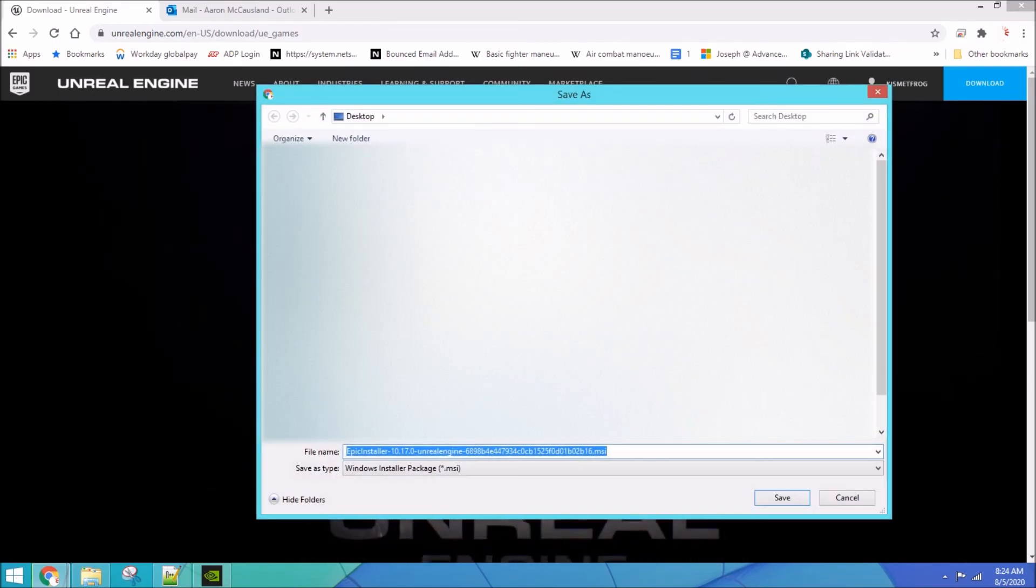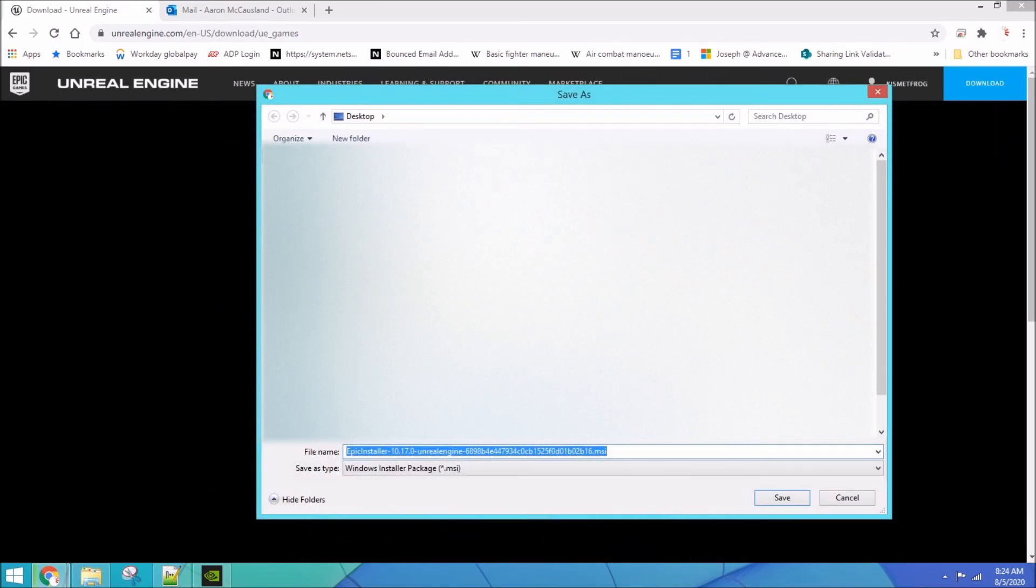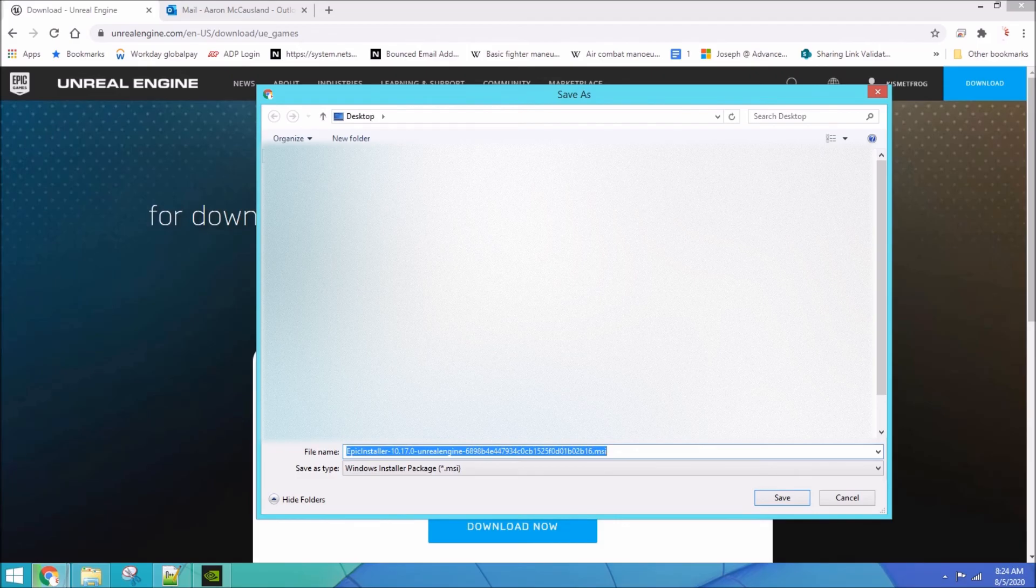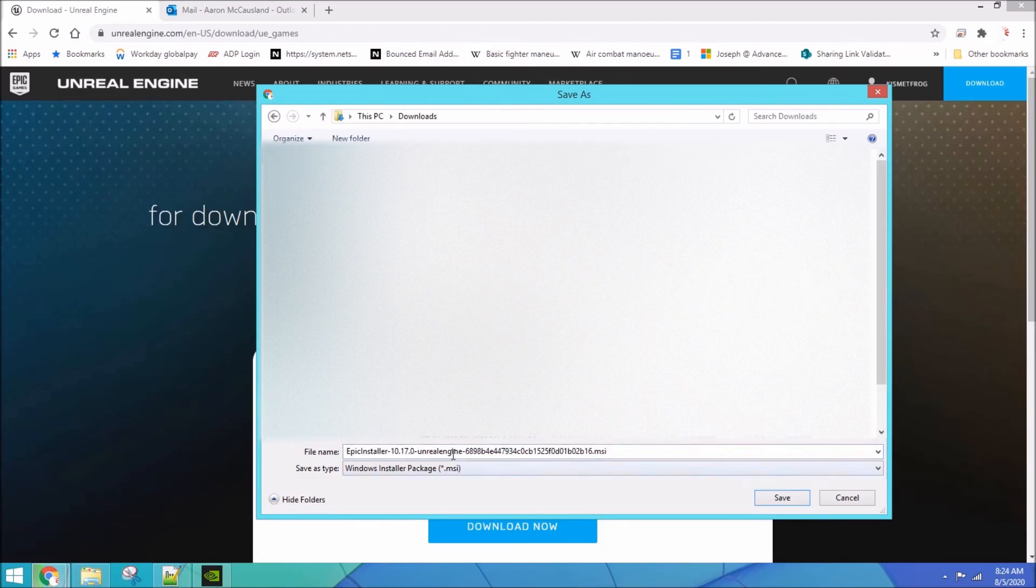We are not making Fortnite today. We are going to make a really easy game. Like one of the first games in all history.